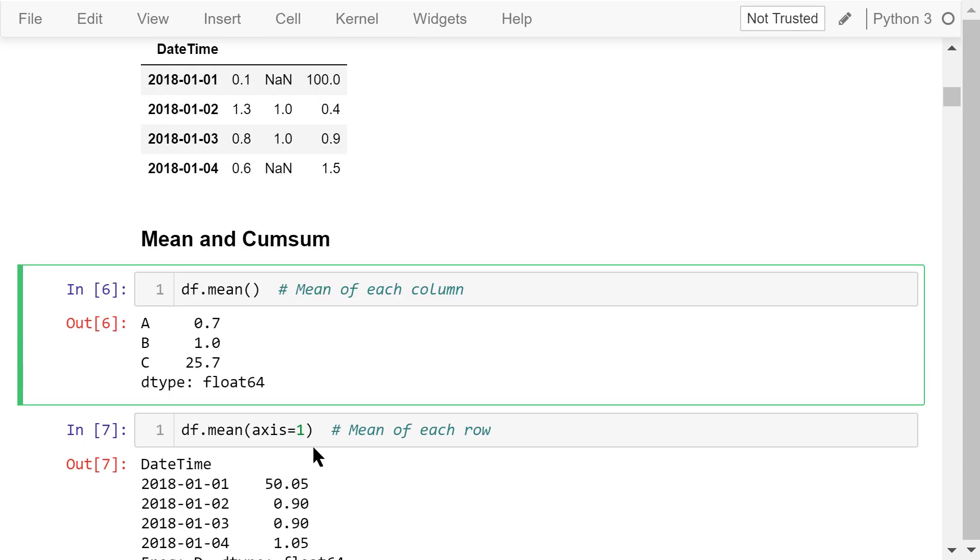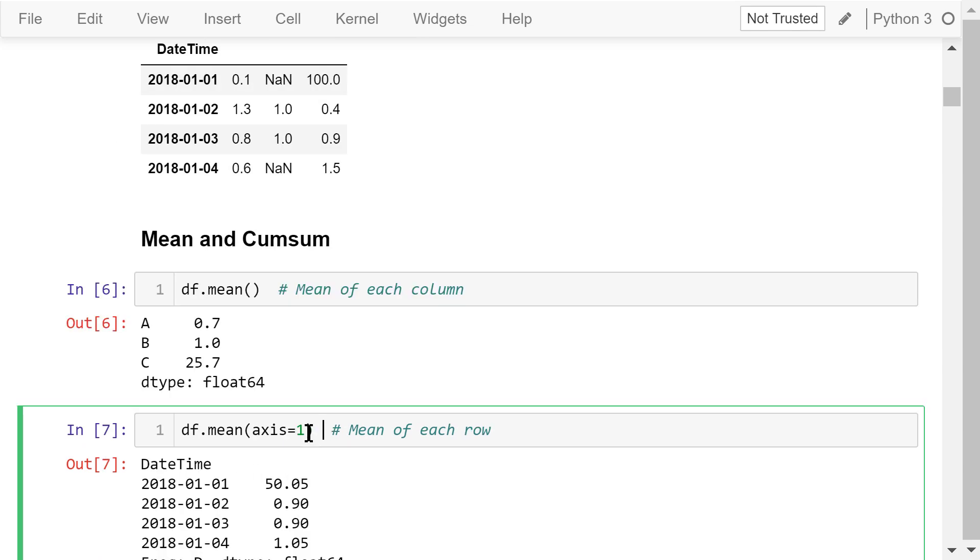We can also calculate the mean of each row by passing a number 1 to axis. The mean of the first row is 50.05, the second row is 0.9, and so on. Again, empty cells do not participate in the calculation.